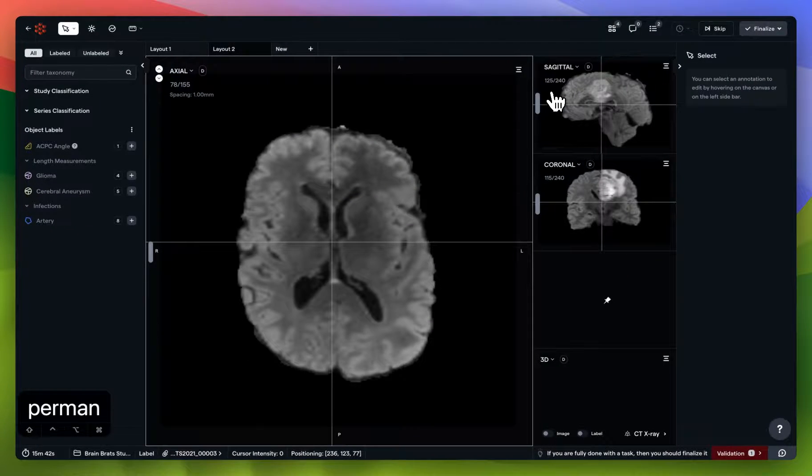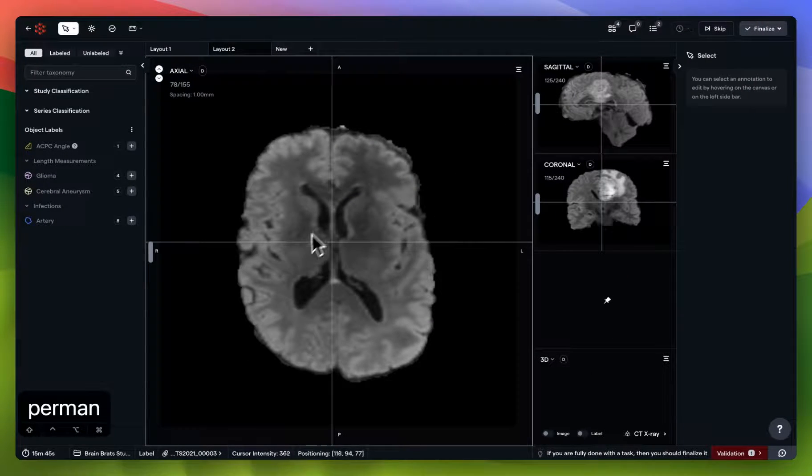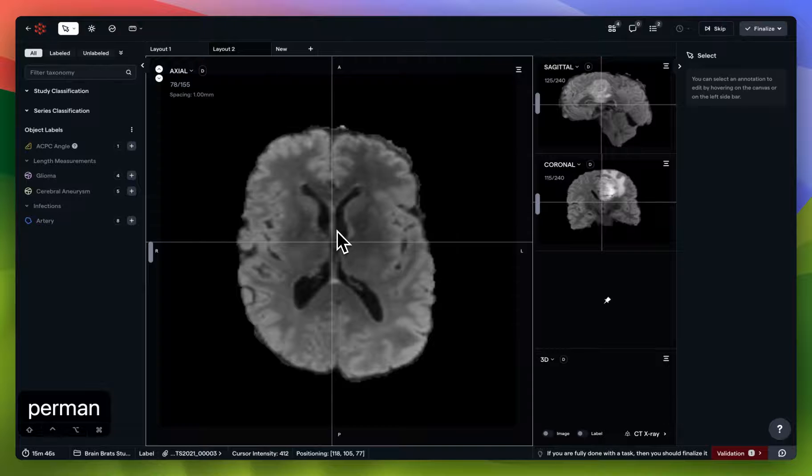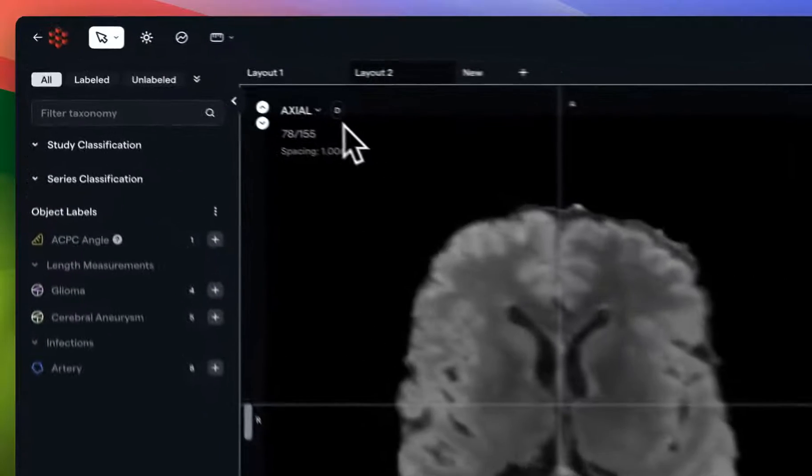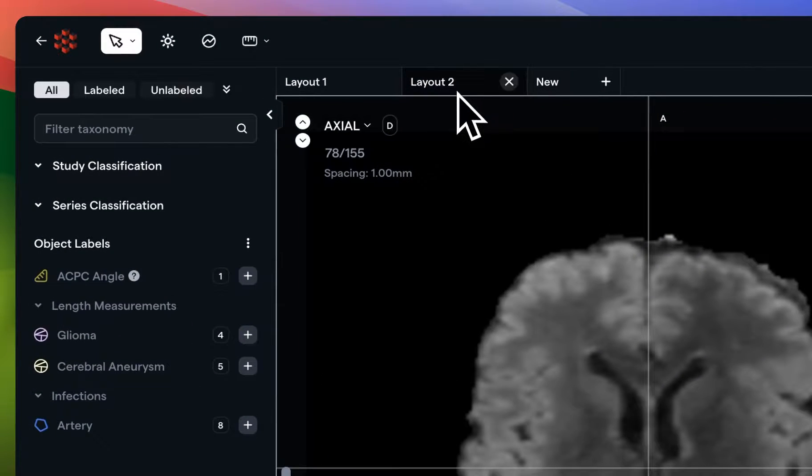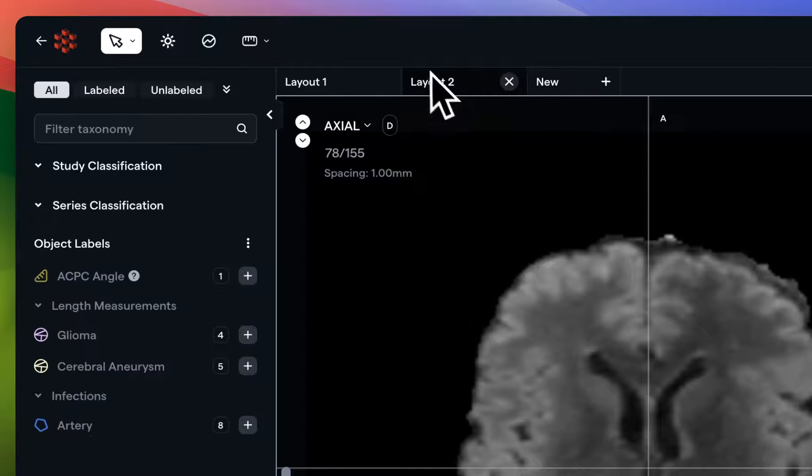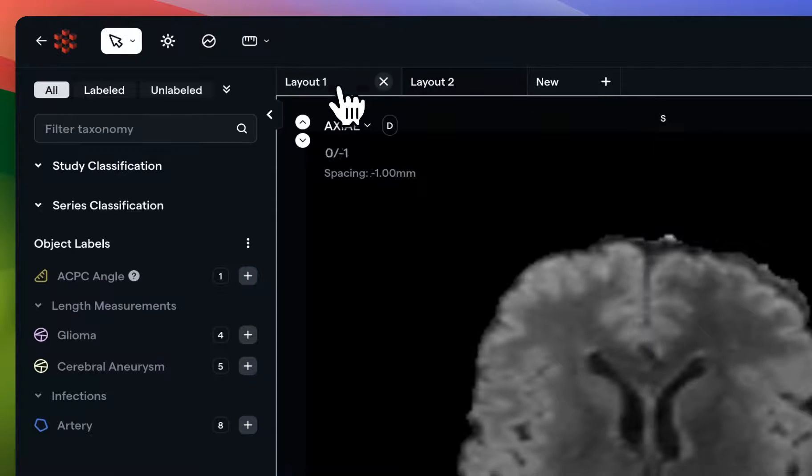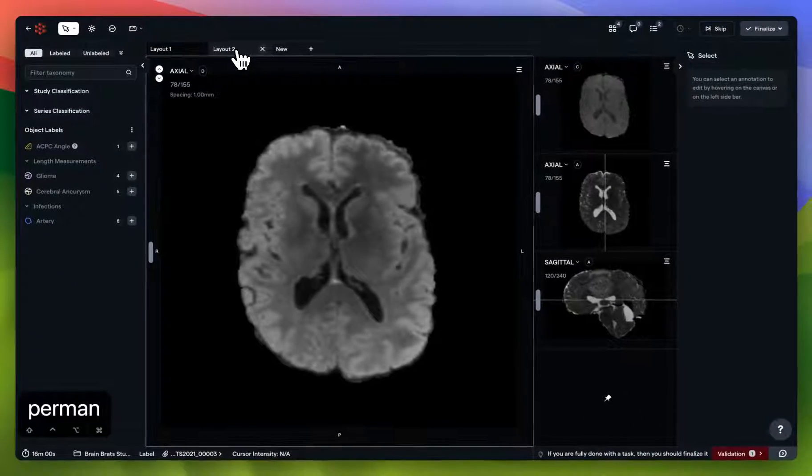One final note on MPR layout. Anytime you enable MPR layout for a specific series, in this case series D, you'll create a new layout tab for yourself that you can easily reference in the future. I'm going to return to our original layout tab here, so that we can continue the tutorial.